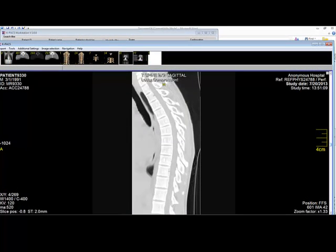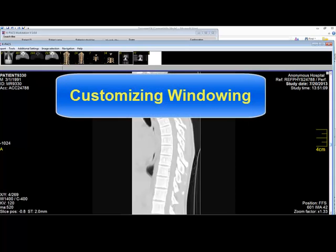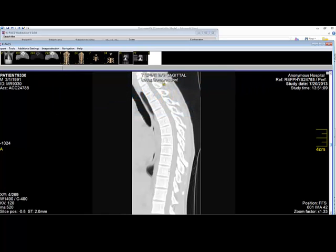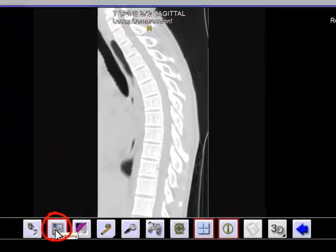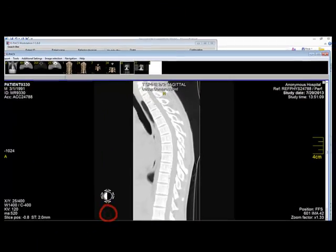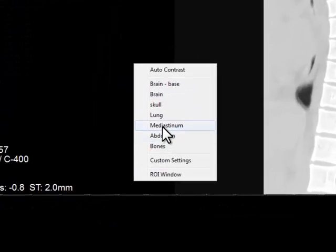Sometimes it is desirable to use a windowing that is not provided by the presets, in which case you have to customize the windowing. That's easy to do. First you take your cursor to the bottom of the page and select the windowing tool. I am going to preset this at mediastinum.